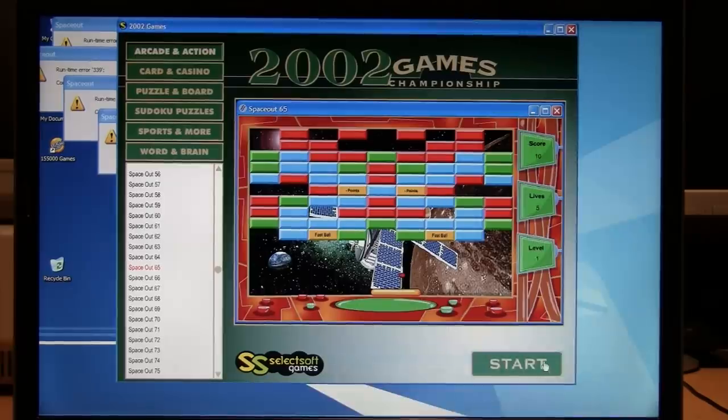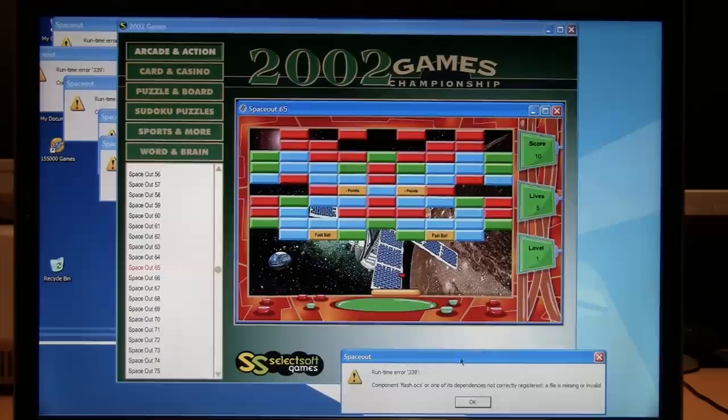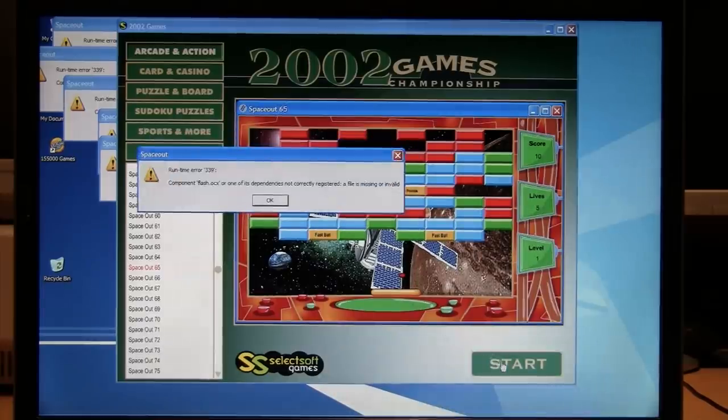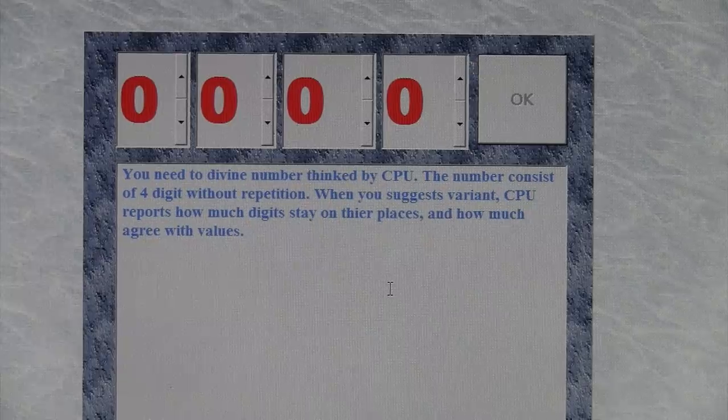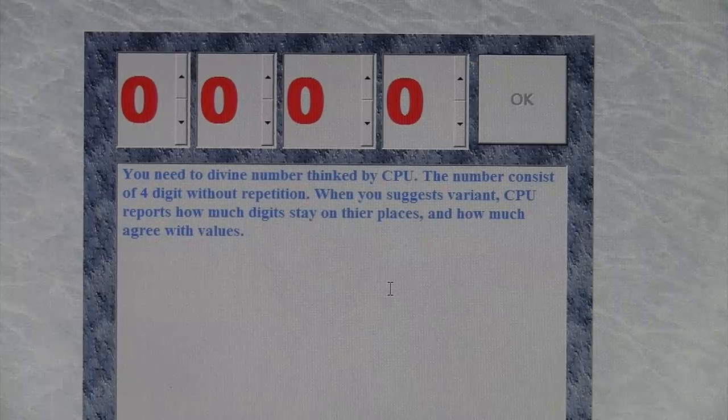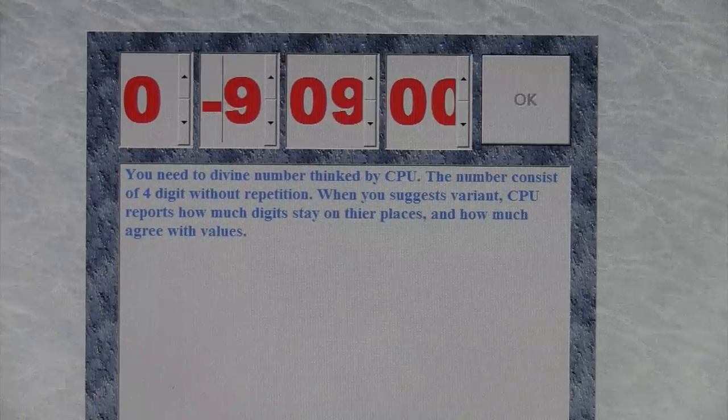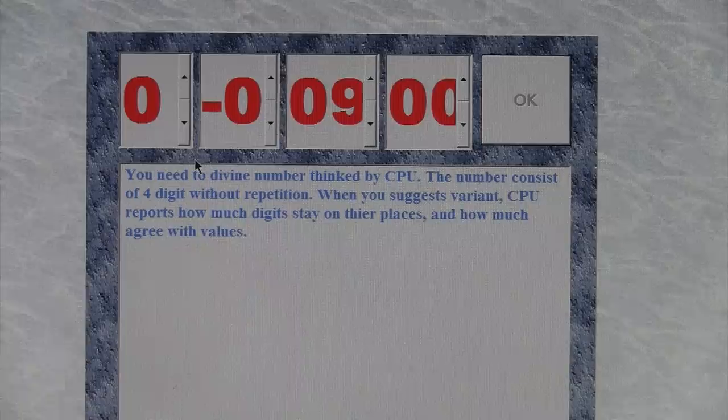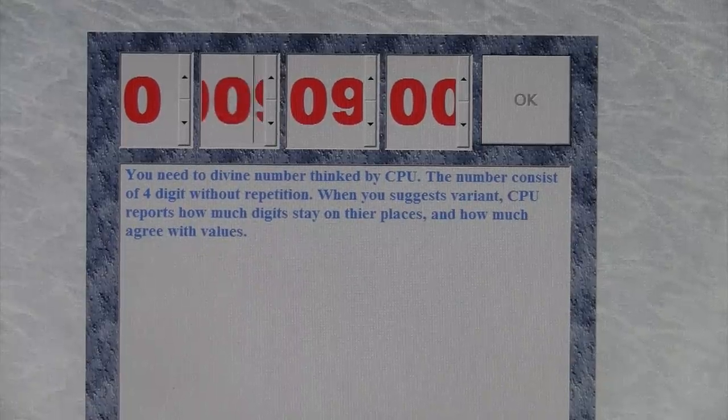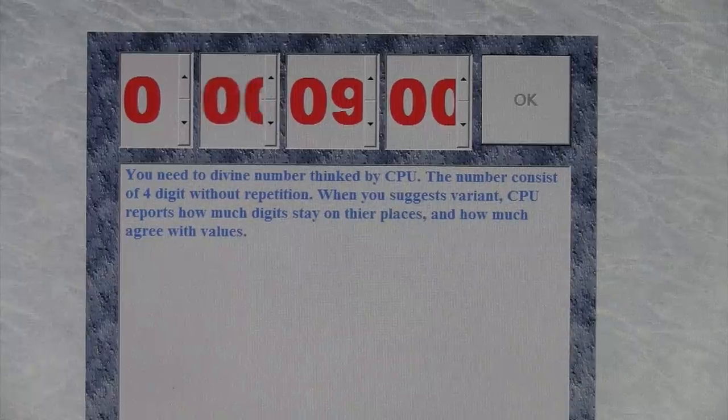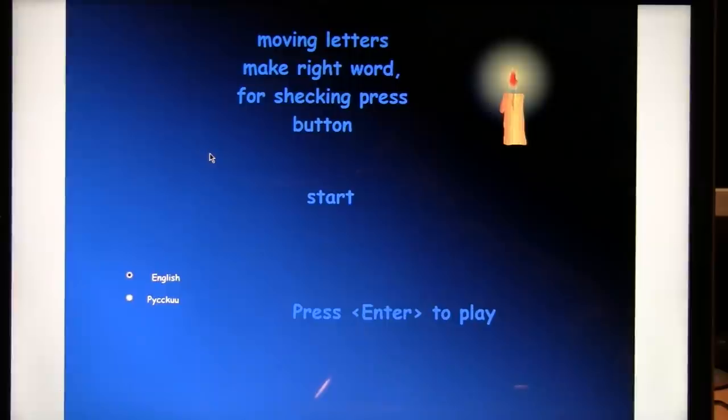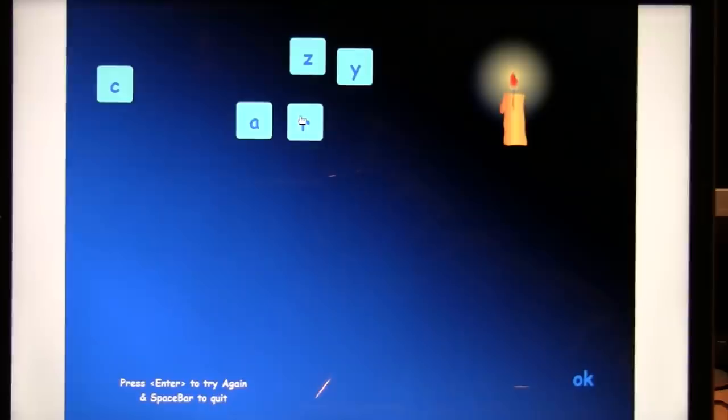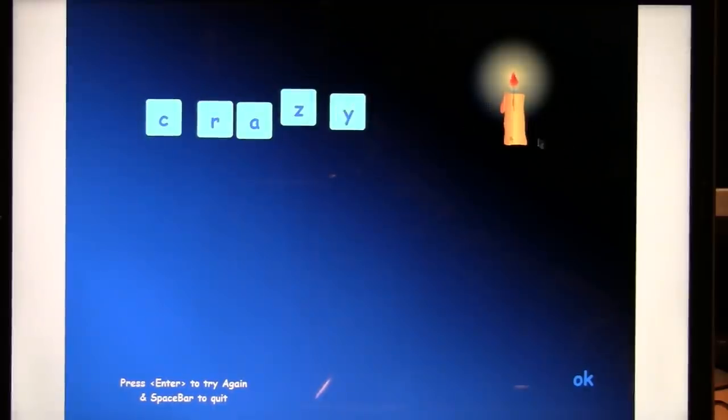See, it has Flash Player, so why is it complaining that you can't run the Flash games? And this is reminding me of that Linux video I made, because it can open multiple copies of the same error message if I just keep them open. You need to divine number thinked by CPU. Well, I'm not running this on a ThinkPad, so I don't think it's going to work. What is it doing? Moving letters, make right word, for checking press button. What is this? It's in Russian, whatever it is. Probably makes more sense in that language. Yes, this game is crazy.